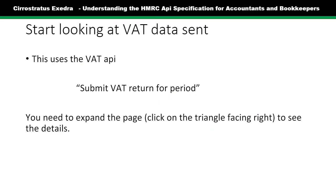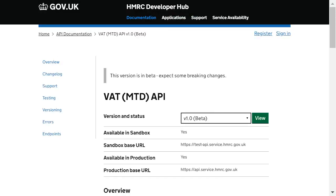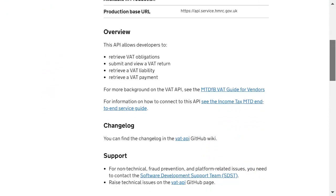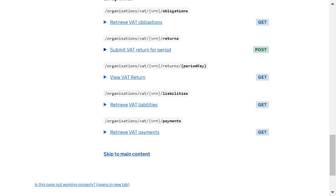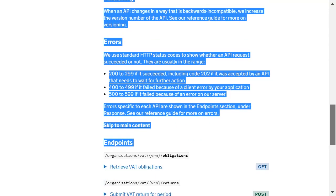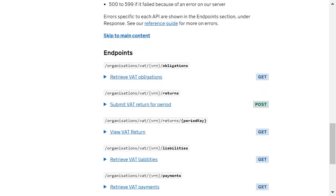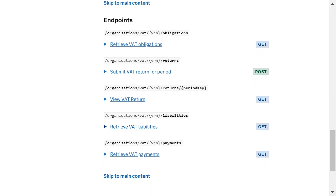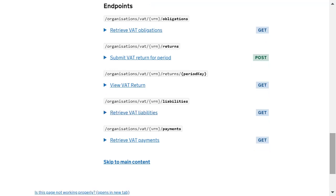I'm going to start by looking at VAT, specifically the specification for submitting VAT returns. The reason for that is pretty well everybody with any experience in accounting or bookkeeping knows how to submit a VAT return and what the nine boxes are. On the VAT MTD API, you will be able to see that there are five endpoints — five different ways in which you can talk to the MTD servers. These cover finding out VAT obligations, submitting a VAT return, viewing that return, retrieving VAT liabilities, and retrieving records of what payments you've made.